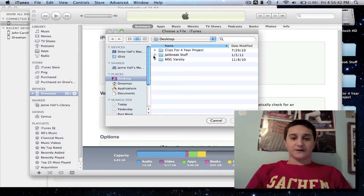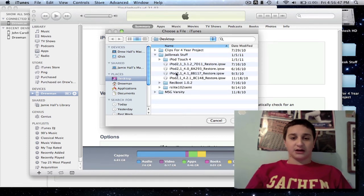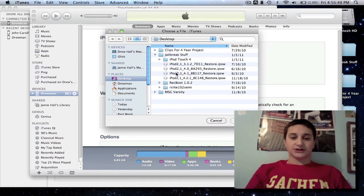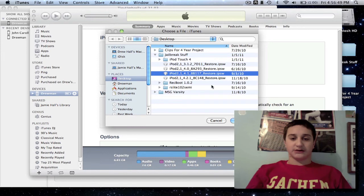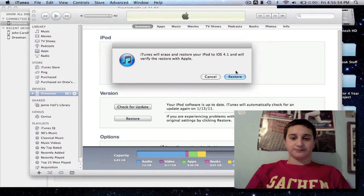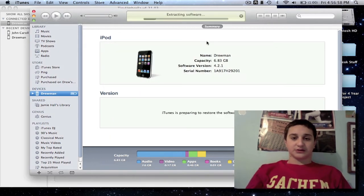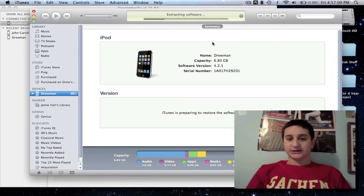Now you're going to go find that firmware that you want to downgrade to. See, I have all of them right here for my iPod. I'll just downgrade to 4.1. That's just the easiest one to use. So you want to hit Choose, Restore, and now iTunes is going to run through the restore process.